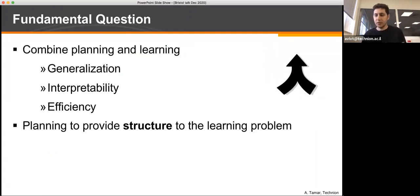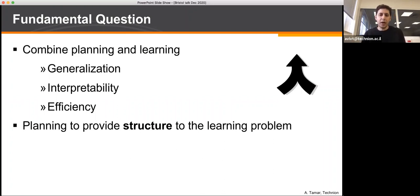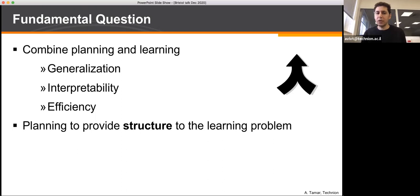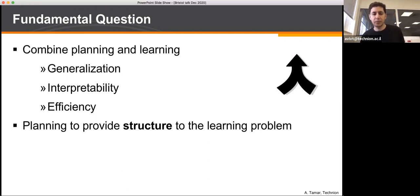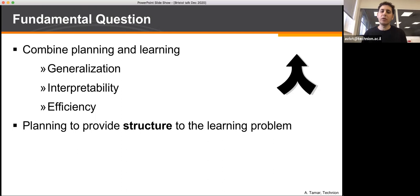Humans seem to have the best of both worlds. In my research I ask how to design algorithms that combine ideas from planning and learning so that we have better generalization, better interpretability, and better efficiency. The key idea is how to provide some structure to the learning algorithm by involving planning ideas or components.